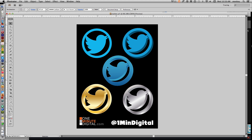I'm using the Twitter logo as a thank you and shout out to everybody on Twitter who has sent me requests, asked questions, shared work, and basically communicated with me. I really appreciate it and this one's going out to all of you guys. Feel free to tweet me anytime at OneMinuteDigital.